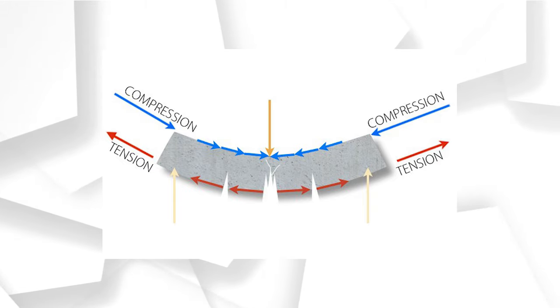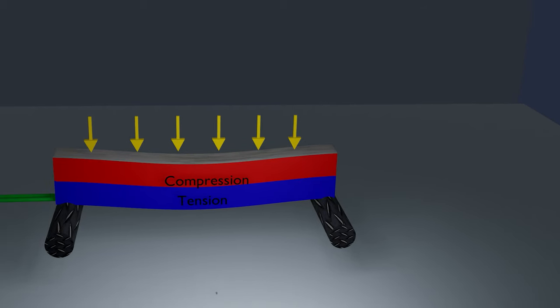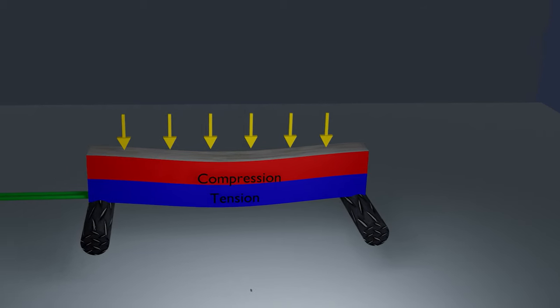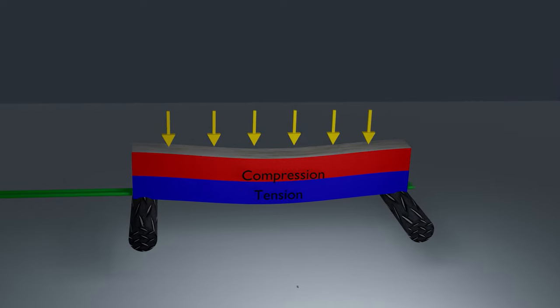Engineers solved this problem by introducing or reinforcing concrete with another material that is strong in tension, mainly in the tensile region.